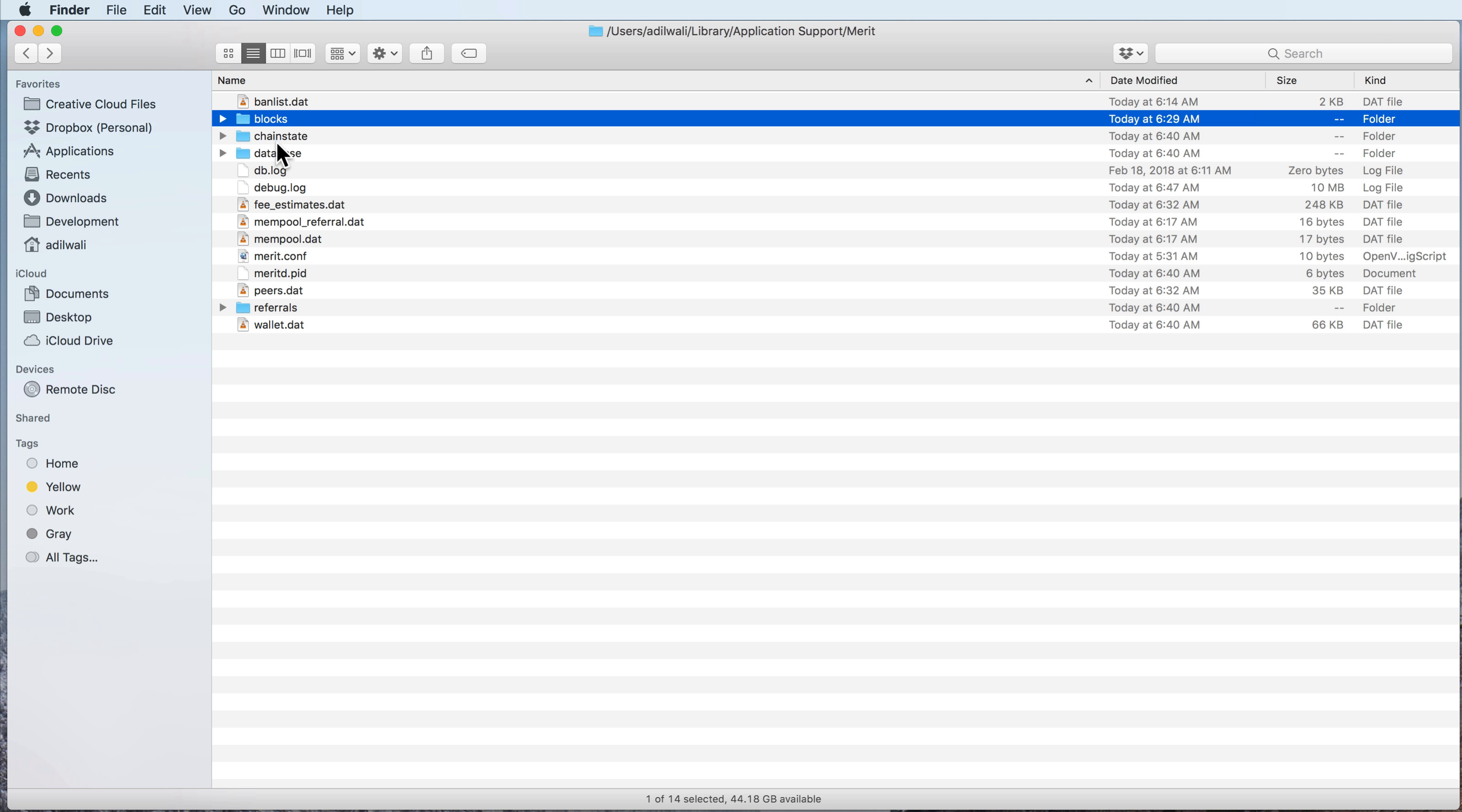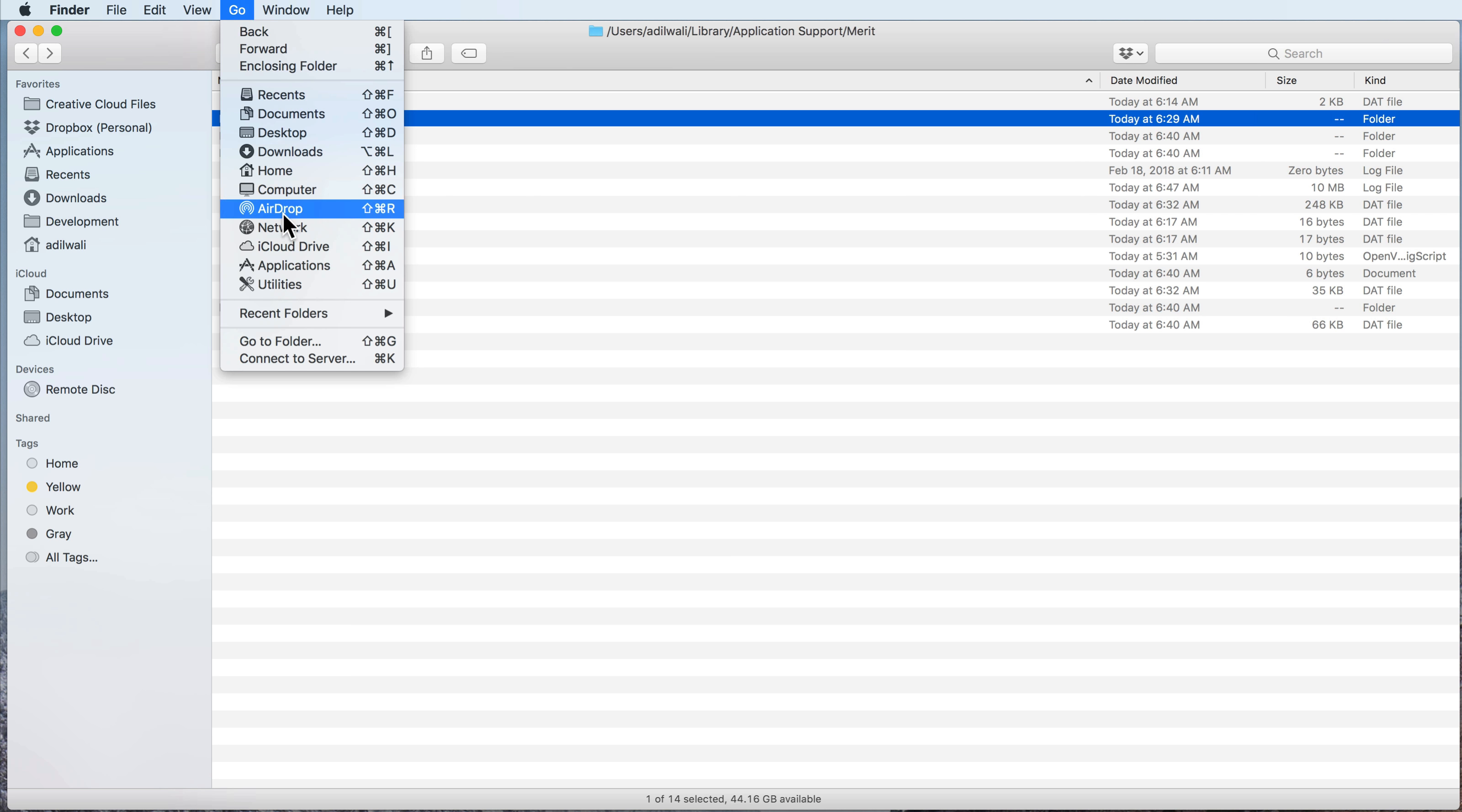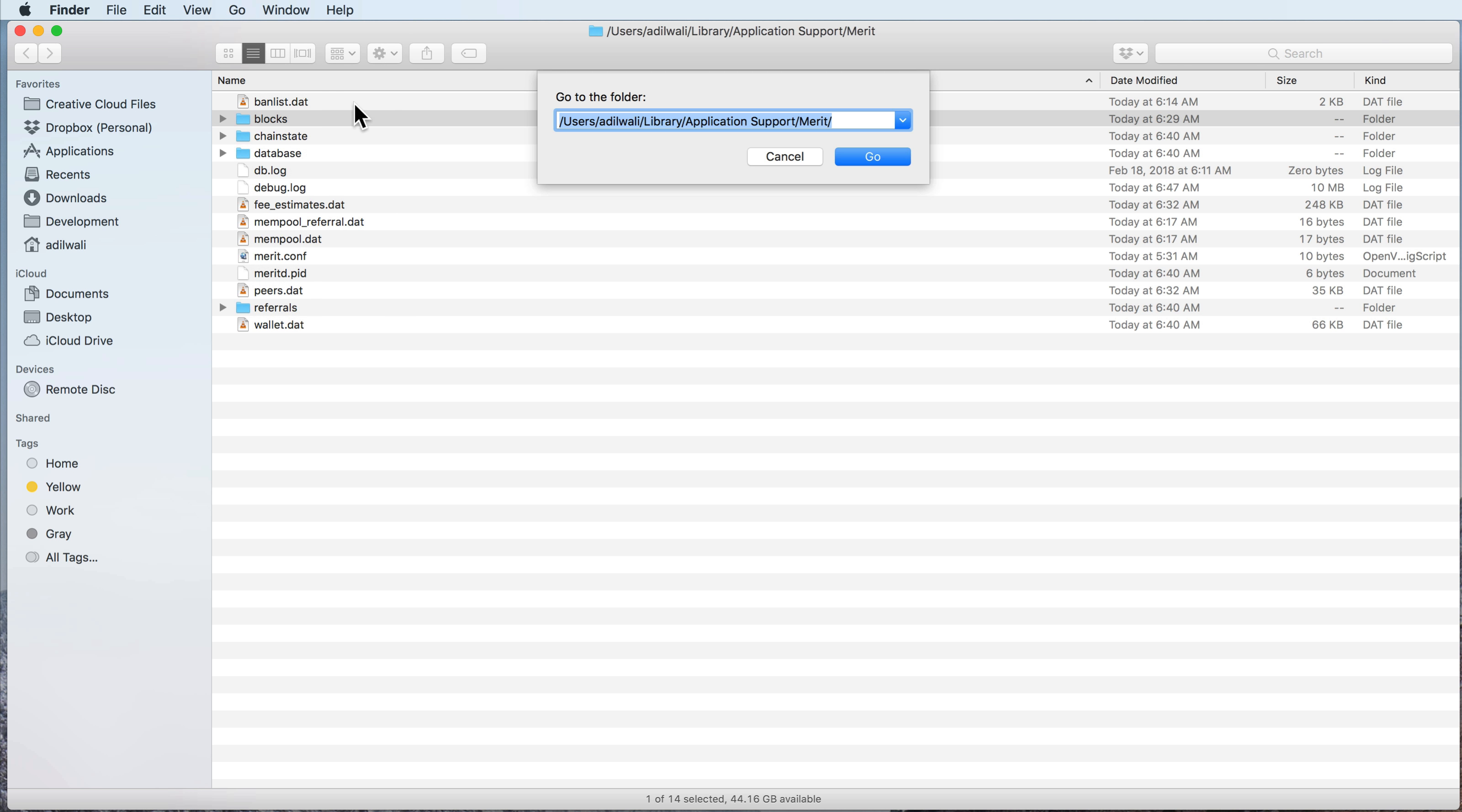The first thing you want to do is get into the folder. On Mac OS you can't navigate to the library directory just through clicking through the files. You have to actually do a Go, Go to Folder.